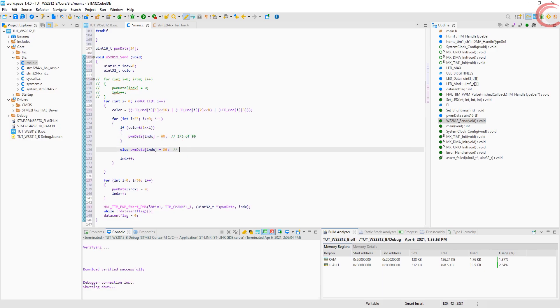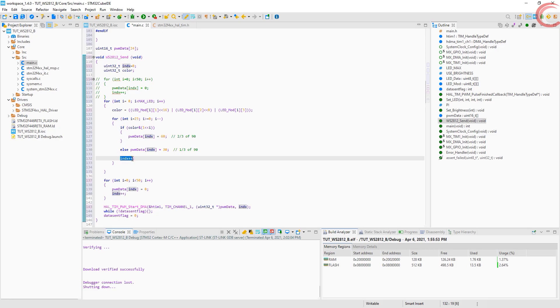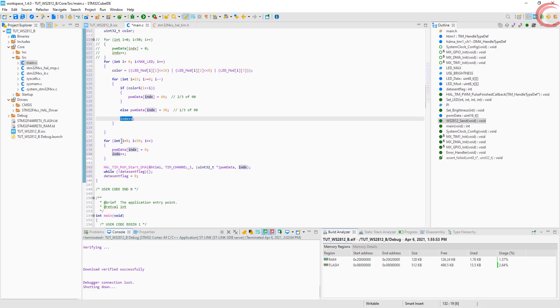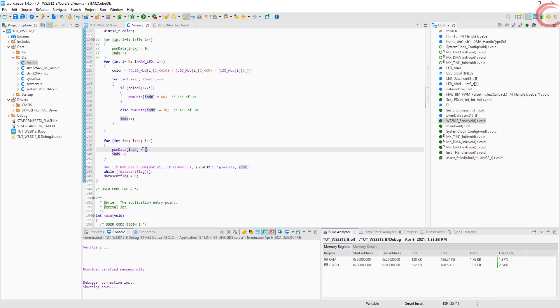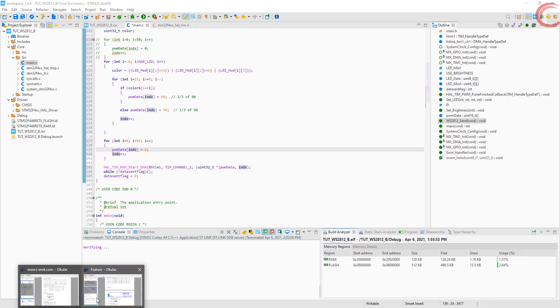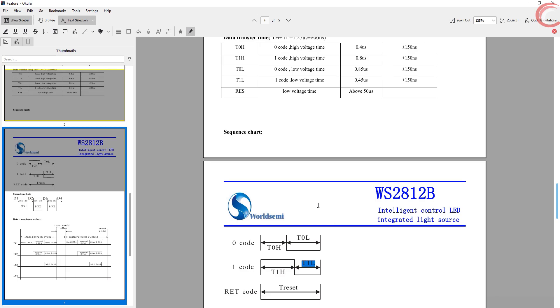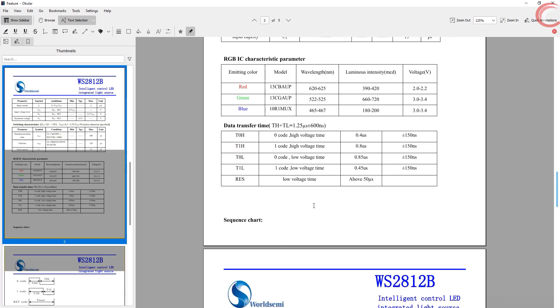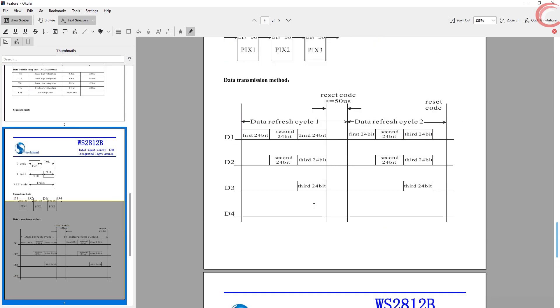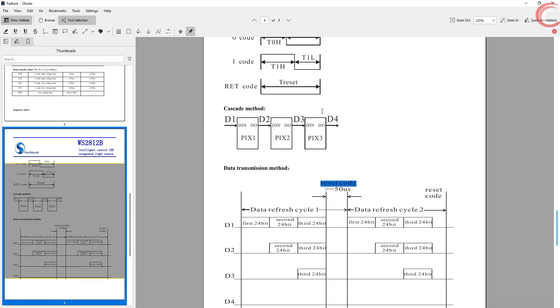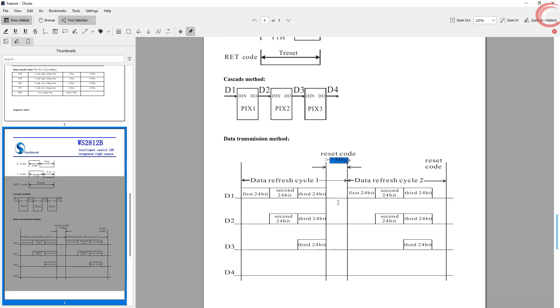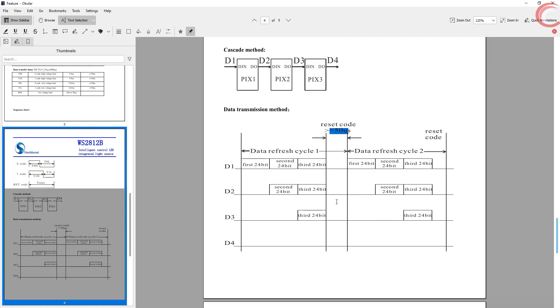Once all the LED values are stored, note here that I am continuing storing another 50 zeros. This is explained in the datasheet. As you can see, after sending one set of data for all the LEDs, we need to keep the line low for more than 50 microseconds. Since our PWM width is 1.25 microseconds, we can just send 50 zeros to the PWM. This will correspond to more than 50 microseconds delay for the driver.